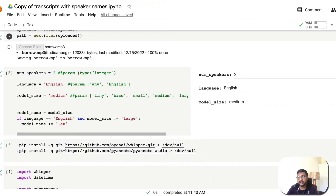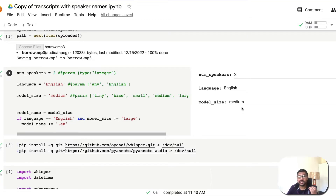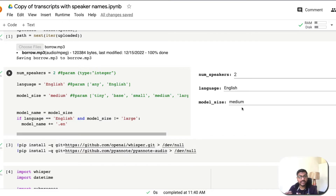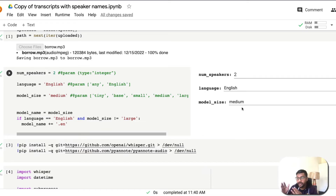After uploading the MP3, you need to select three things. First, how many speakers are there. Second, what language is being spoken. Third, which model you want to use. The speaker identification works using a clustering technique, so you must specify the correct number of speakers. For example, if you have two speakers but enter three, the model will try to label three people, which can create confusion.